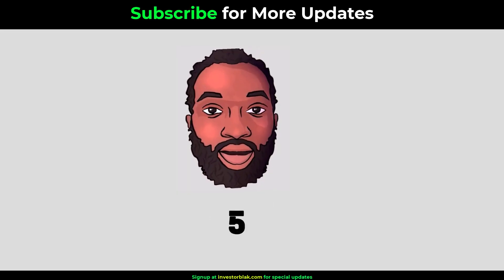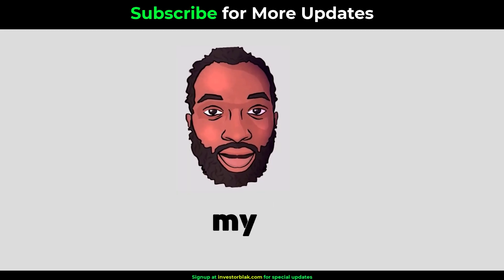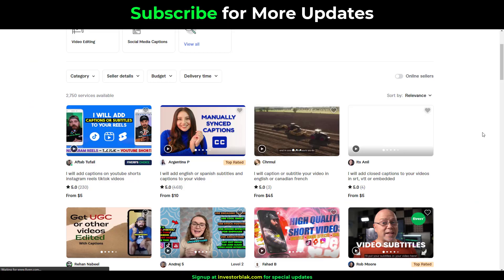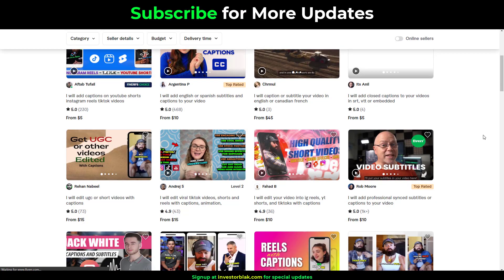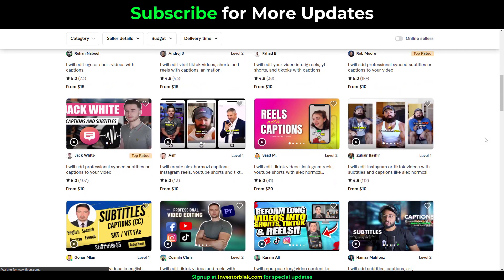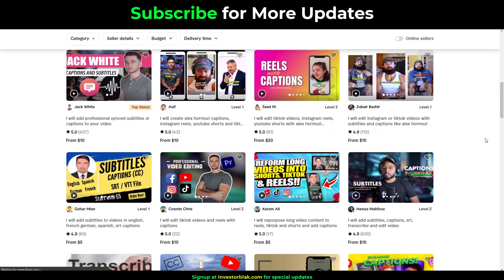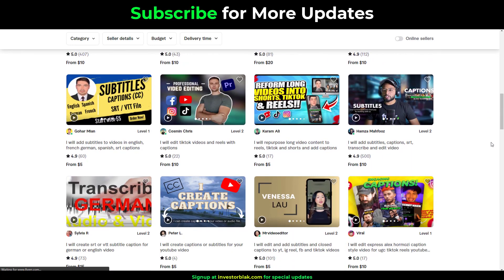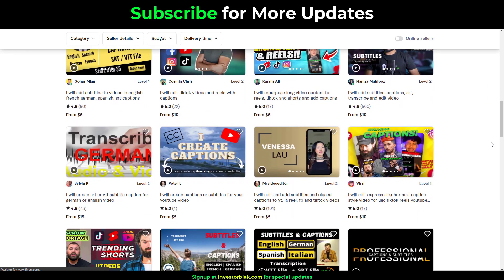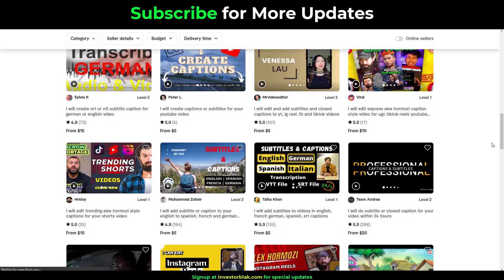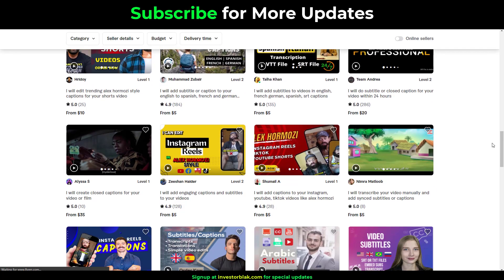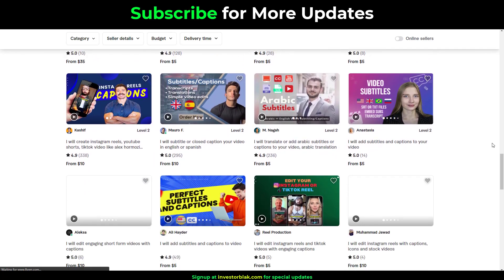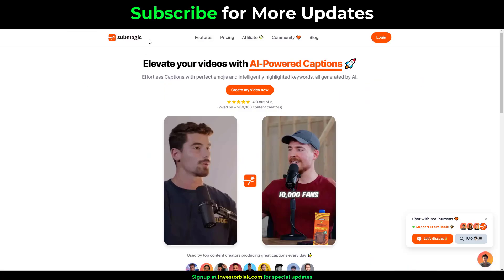The number 5 gig on my list is Video Captioning. Content creators all over the world will pay you handsomely to add dynamic auto captions to their short form content and this is super easy to do. It is so easy that you won't even have to do it yourself. You can get AI to do the job for you.